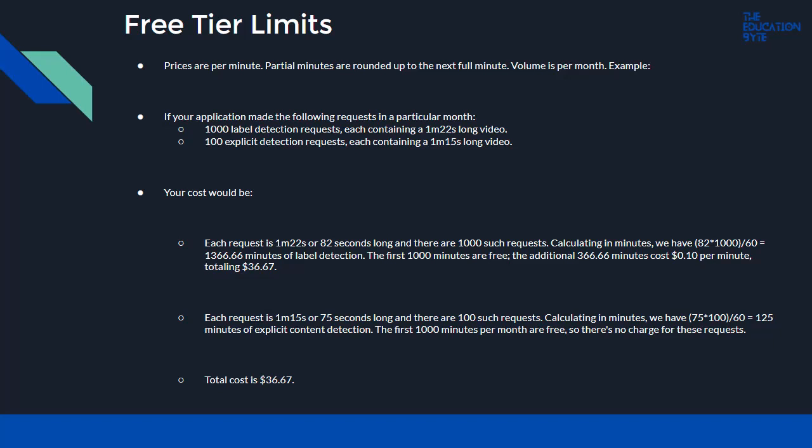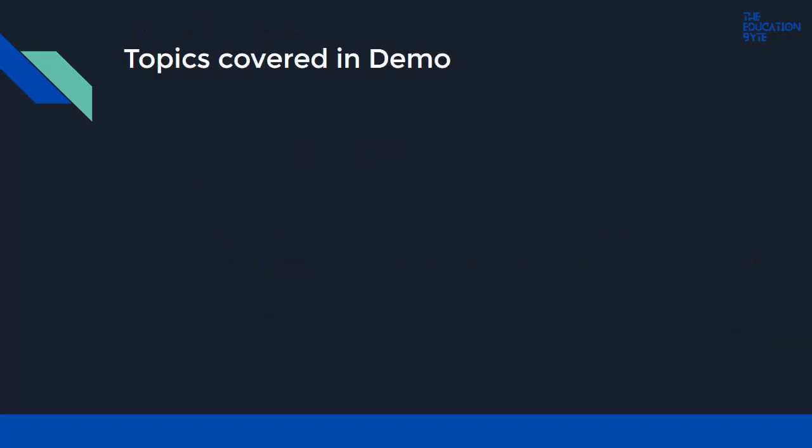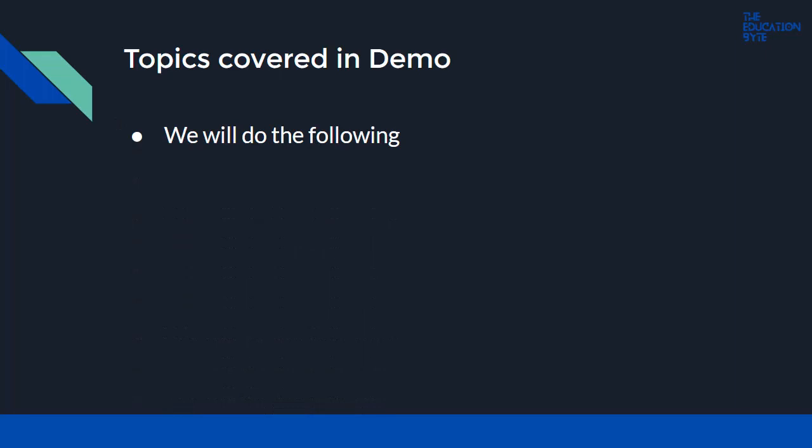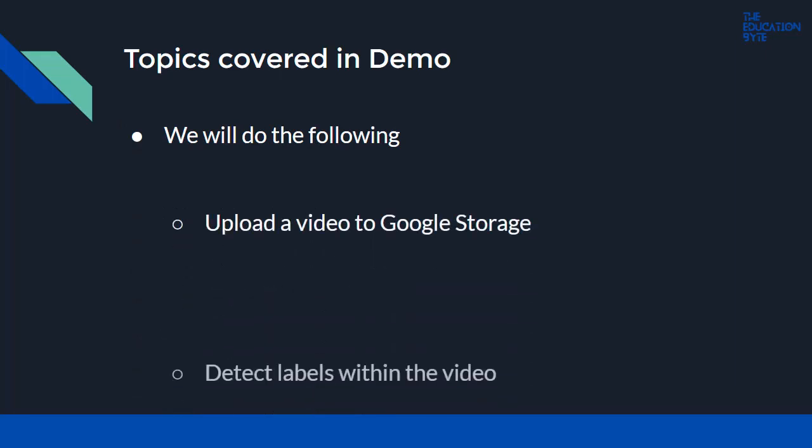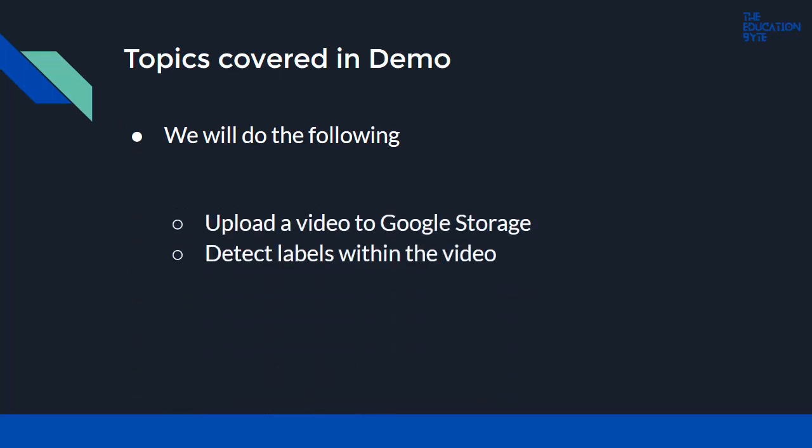Let's take a look at the topics covered in the demo. We will do the following: upload a video to Google Storage, and then detect the labels within the video. We'll be using Google Cloud Shell for this, although you can use your own Google SDK as well.